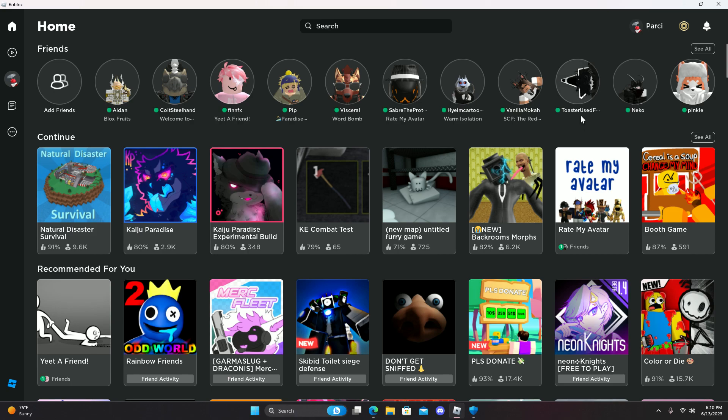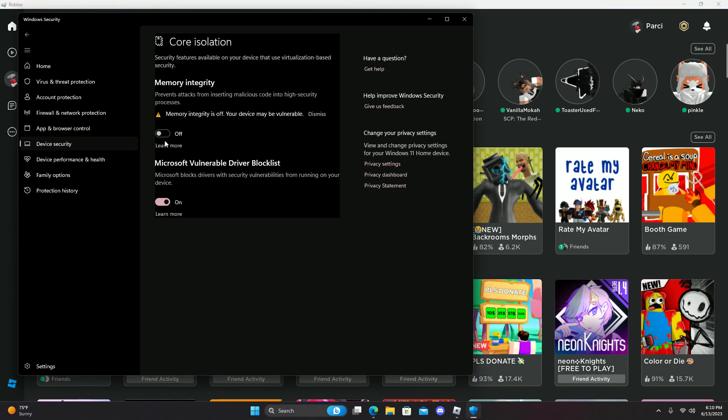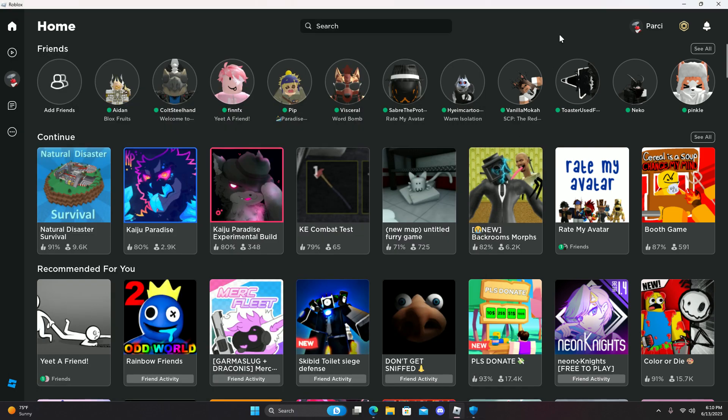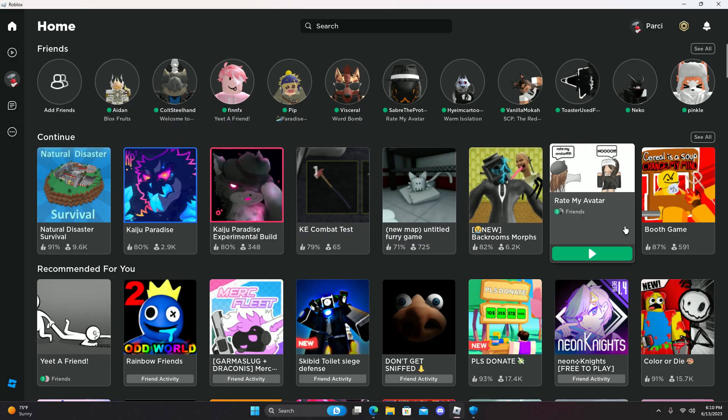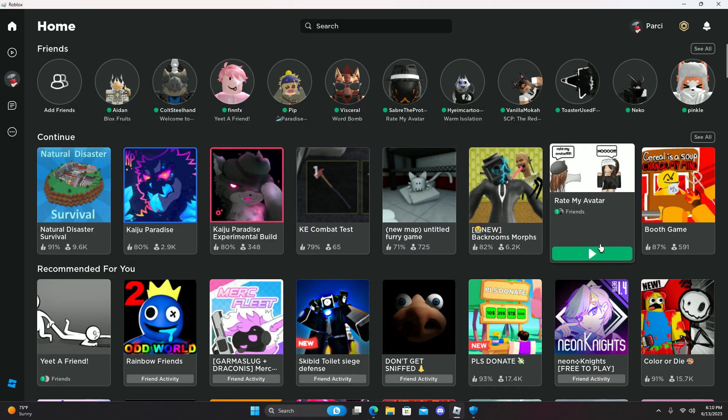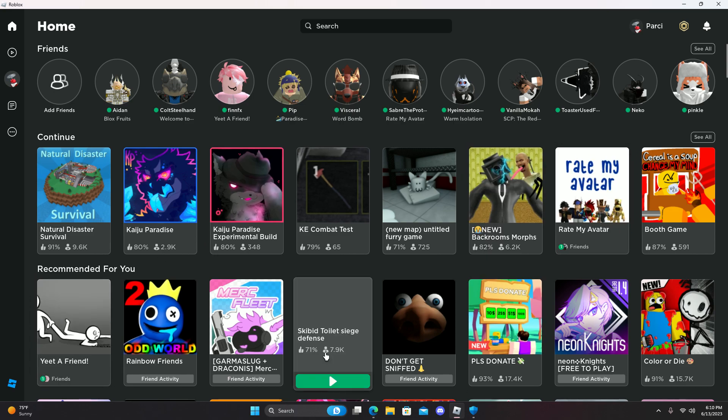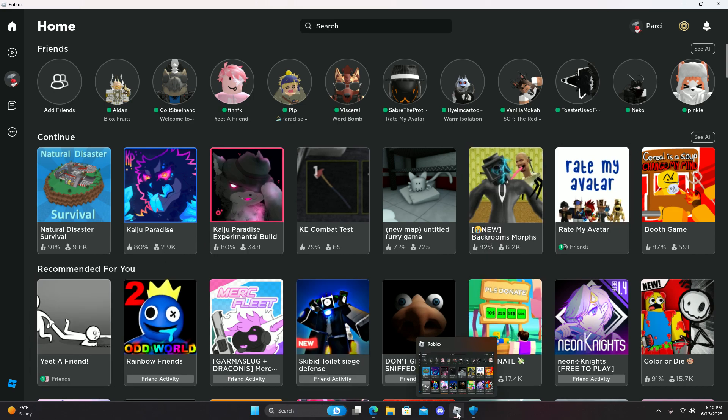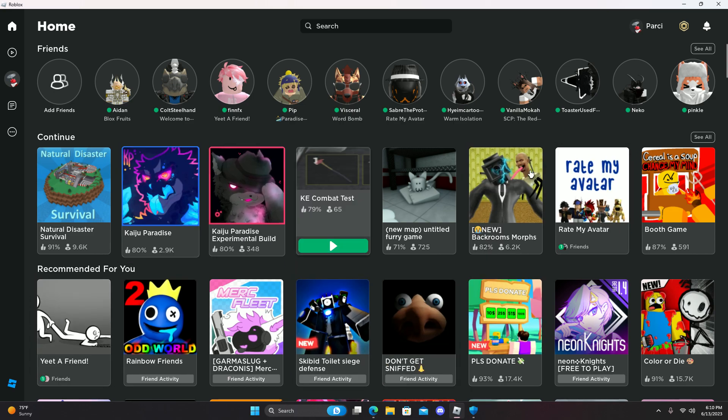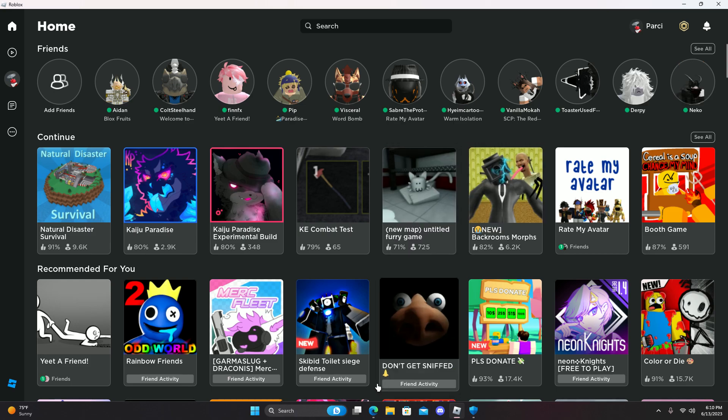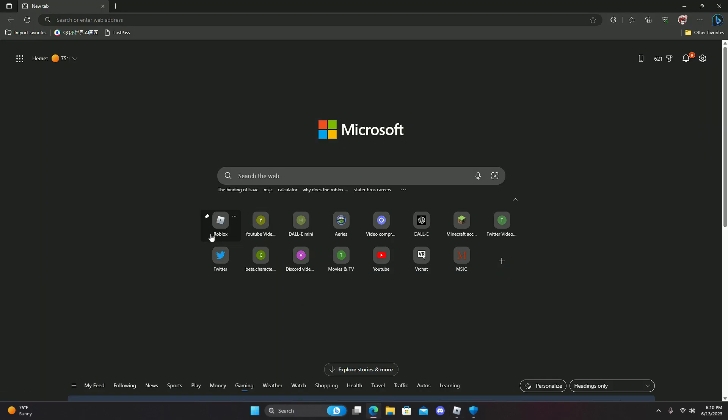But what I did was basically restart my computer as usual, because the core isolation might restart my computer anyway. And when I logged in, I immediately went straight for opening the Roblox client. That's why you see this page instead of the web page as usual.